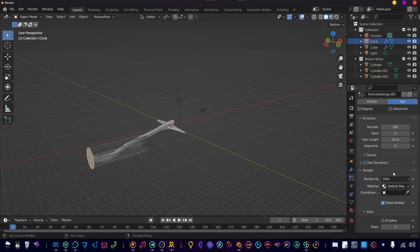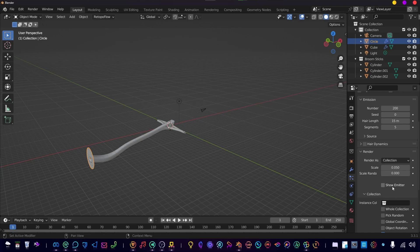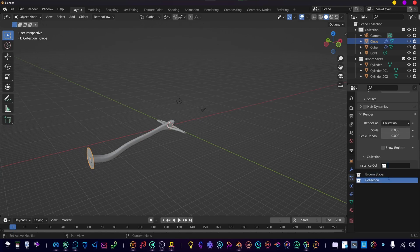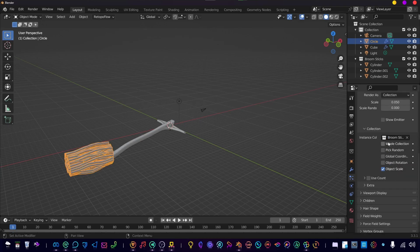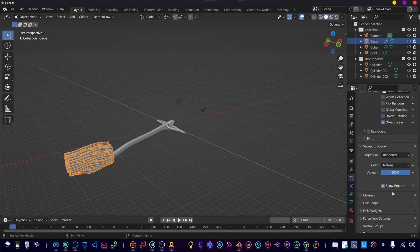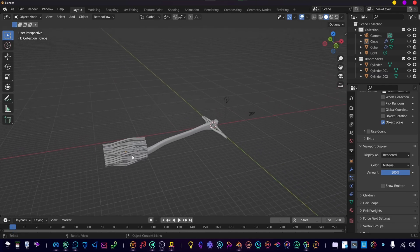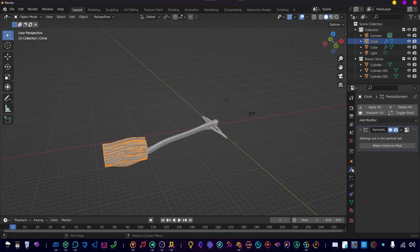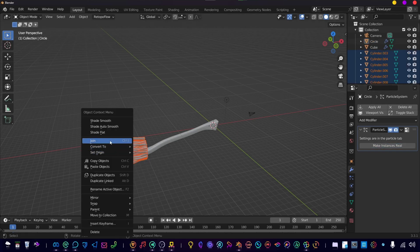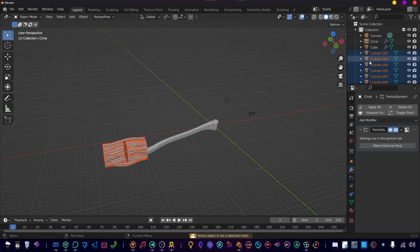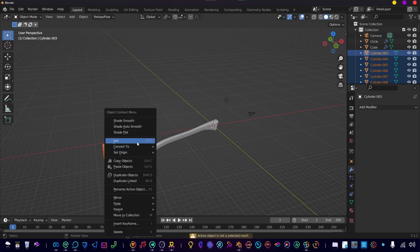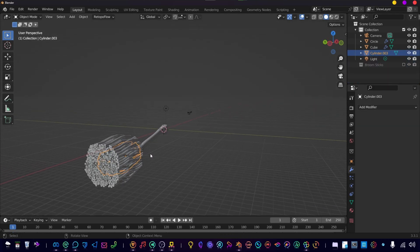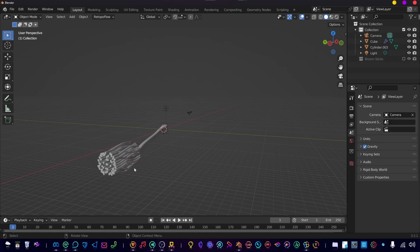We're going to rotate the sticks on the X-axis 90 degrees and then center them at the world origin. Now add a particle system to the circle mesh, add 200 particles, 0.5 meter length, use the collection of broomsticks and select pick random here. I forgot that. Make sure the emitter is deselected and make the instance real. So join all the broomsticks that were just made in the instance and delete the excess ones.